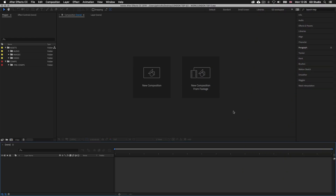Here I am where we left off in the previous episode where we set up a new document in After Effects. If you're following along for the first time, I suggest going back to the previous episode where we set up this document ready to start our video presentation. If you're continuing on from the last episode, make sure you have your document open ready. So let's proceed and start by creating our first composition.